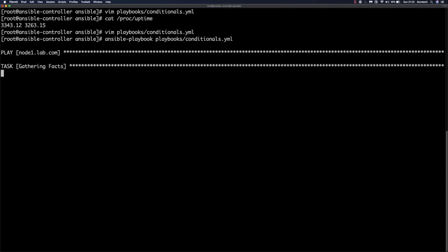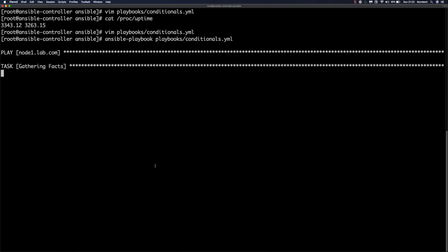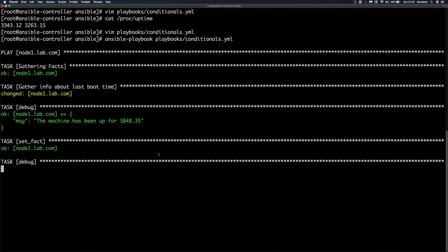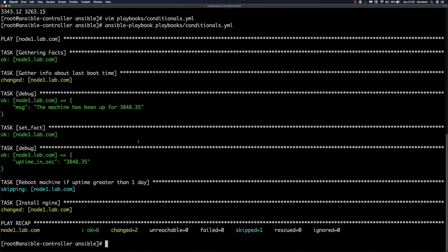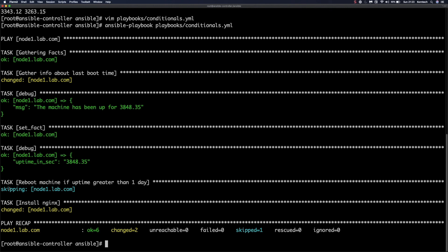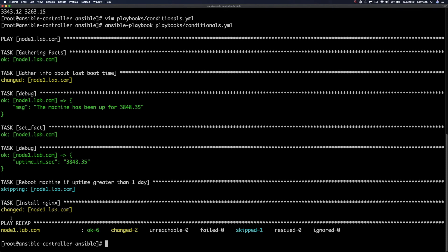Let's run the playbook: ansible-playbook playbooks/conditionals. Facts gathering takes place, the reboot machine task is skipped, and the installation of Nginx has been successful. The reboot was skipped because the uptime is lower than 86,400 seconds — I just booted up this machine to record this video. The nginx installation was successful since all three conditions evaluated to true. That would be it for today — thank you for watching, leave any comments or questions below, and take care!